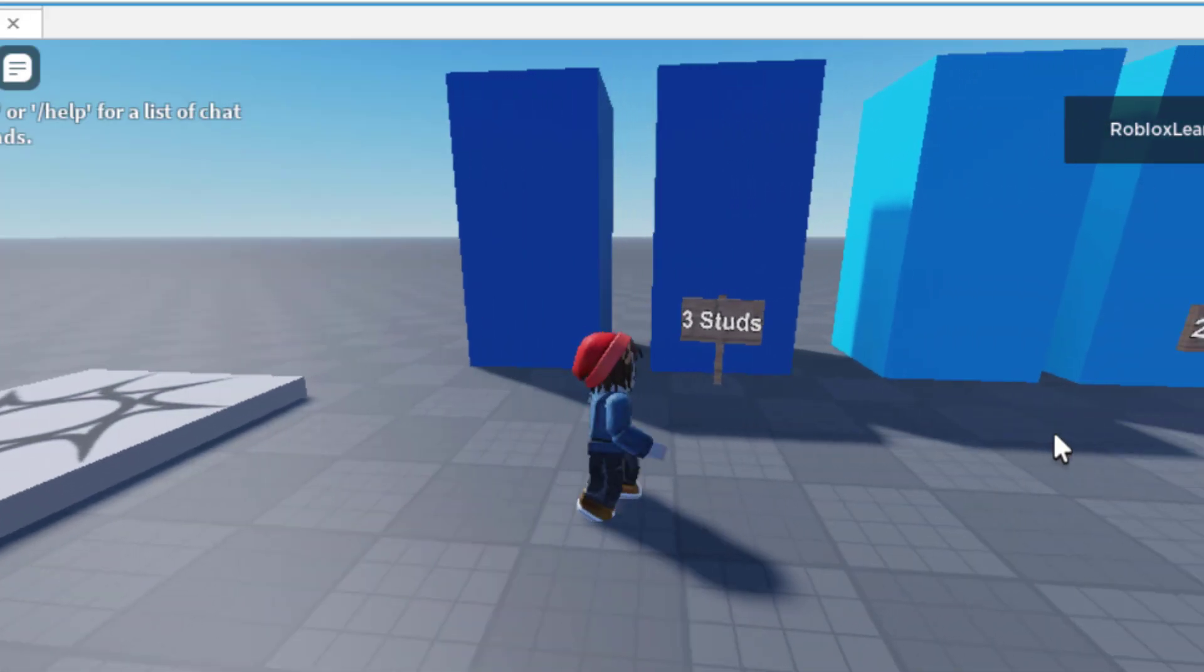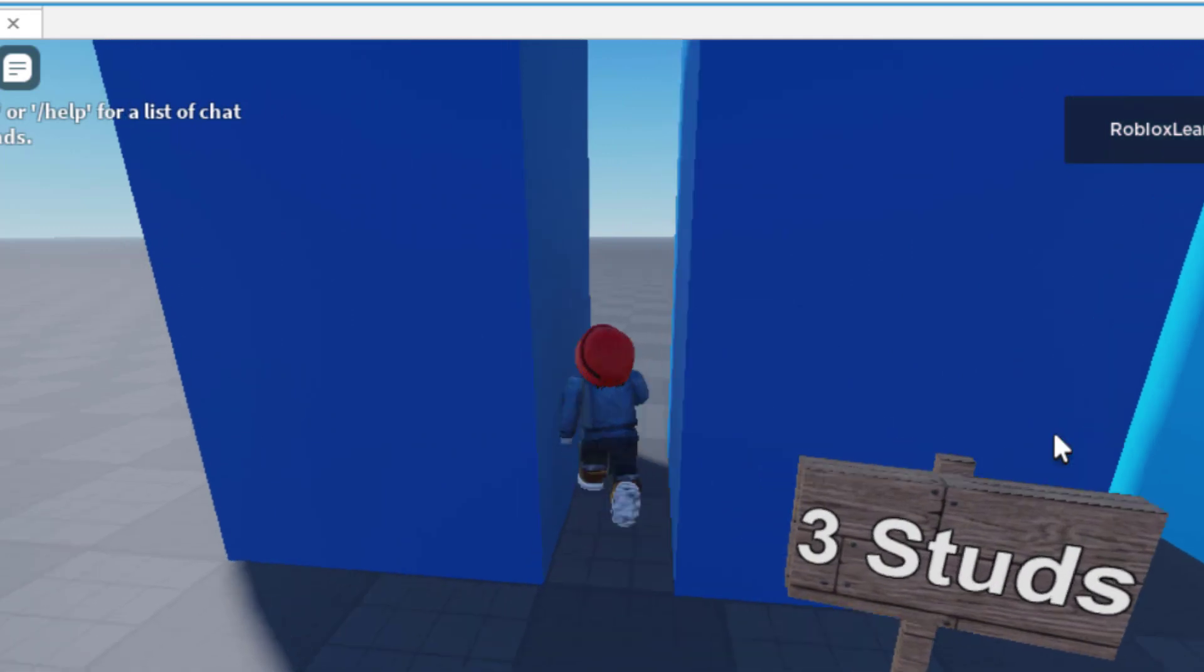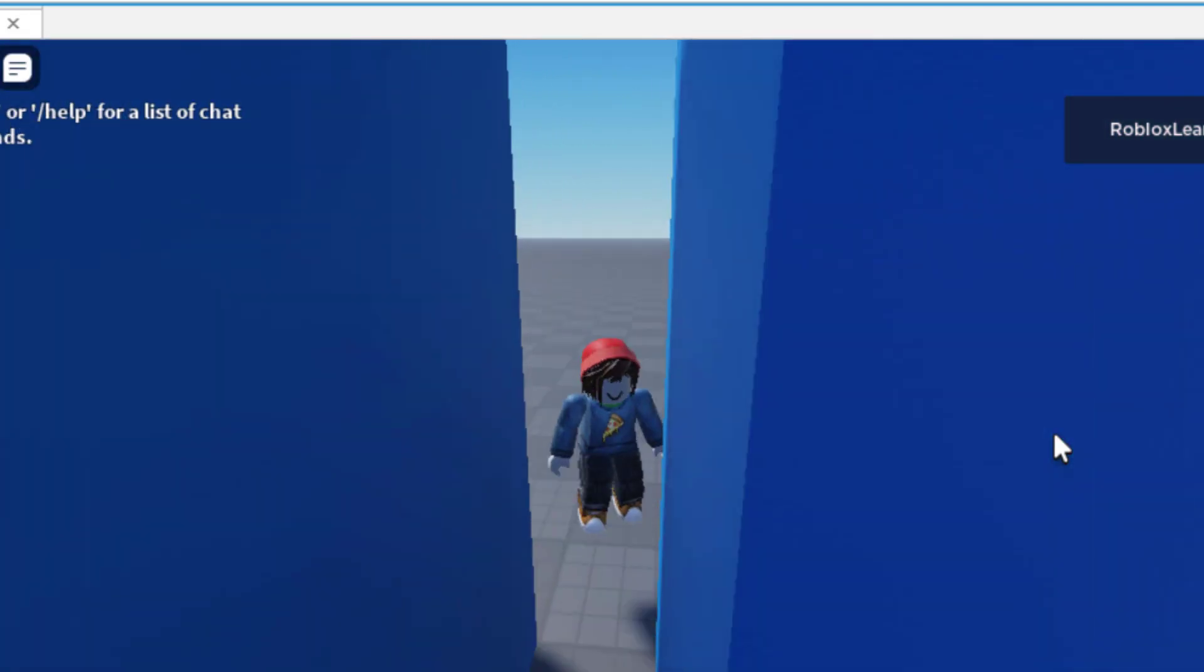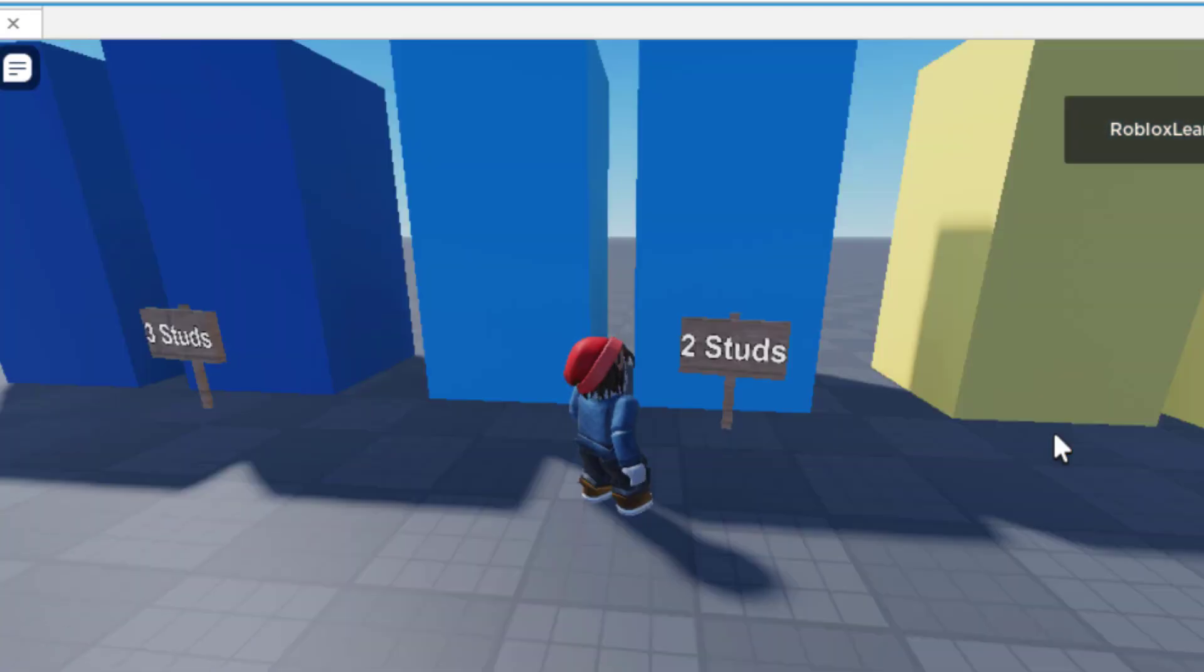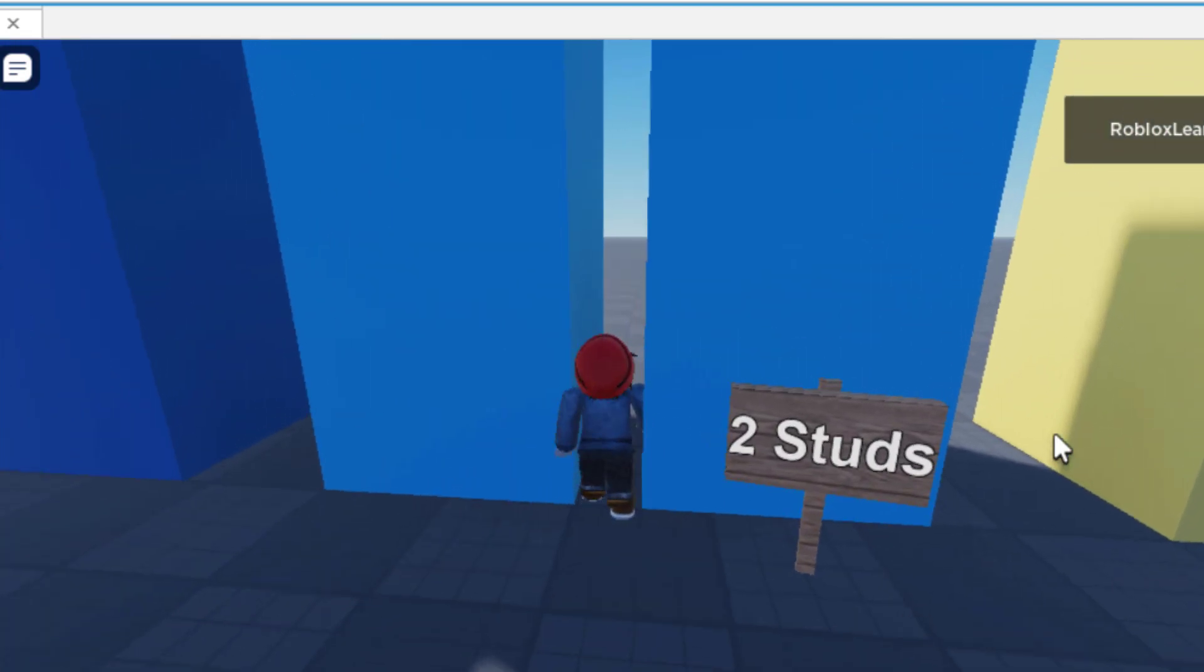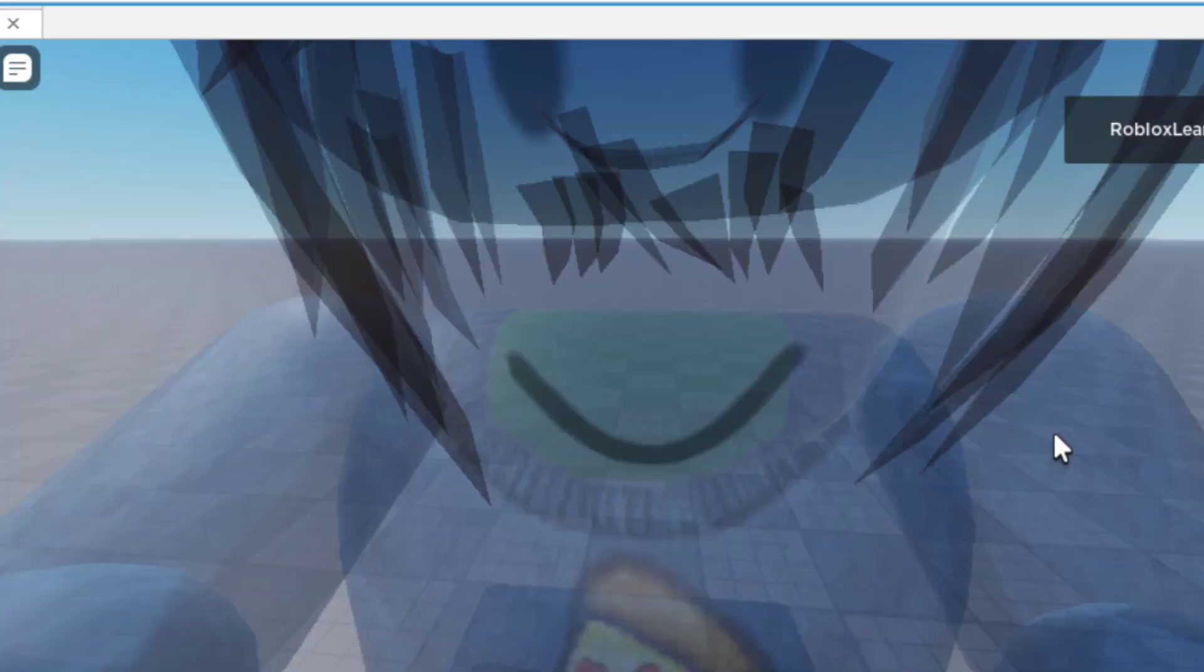So this is the first one, three studs between these two walls. And no problem. Go ahead. And the next gap is measuring two studs. And it's a tight fit, but I was able to make it through.